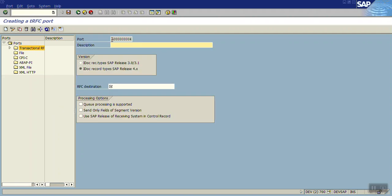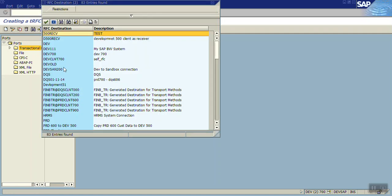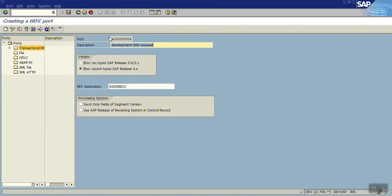The port number is automatically generated with the description as development finder receiver. Now we have to give the RFC destination. Select F4 and select our RFC destination which we have created. Copy this port number and save.